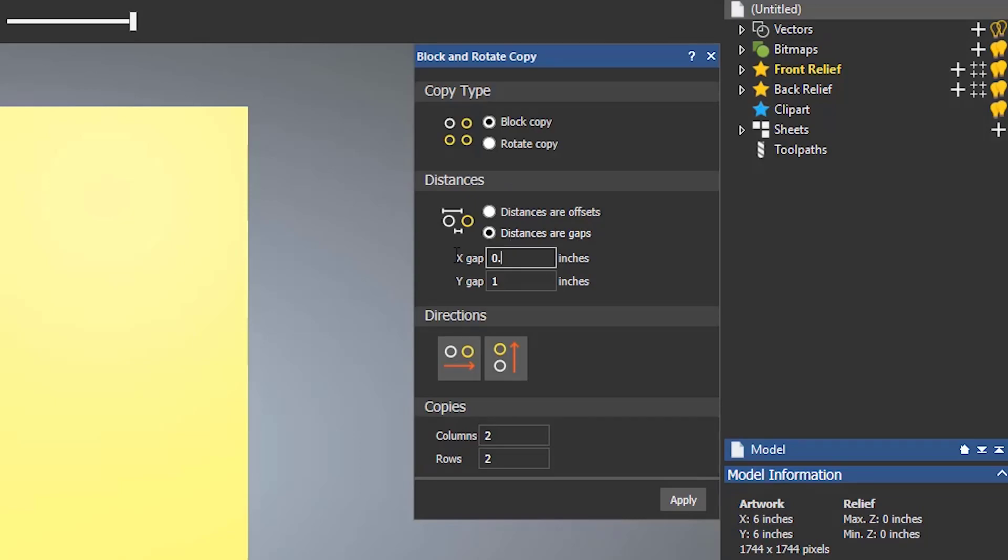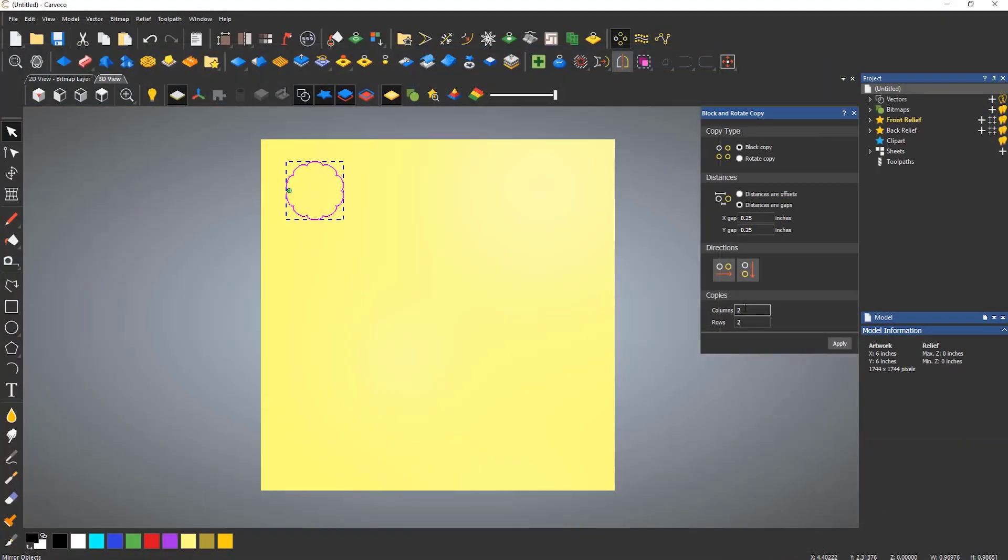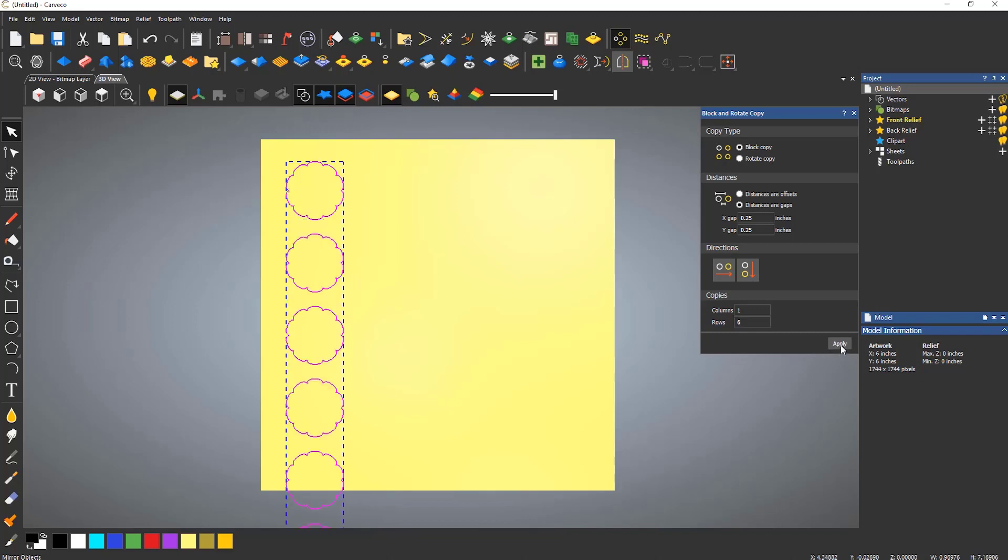To change the copy direction, just click on the icons under directions and the arrow will change direction. I'm going to create one column and six rows, so this will create five additional copies below the existing vector.